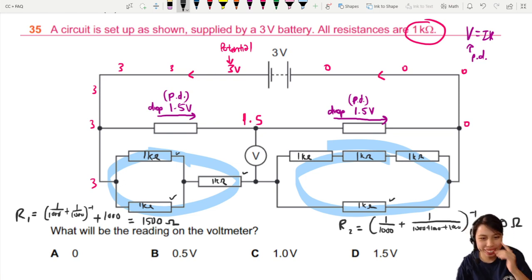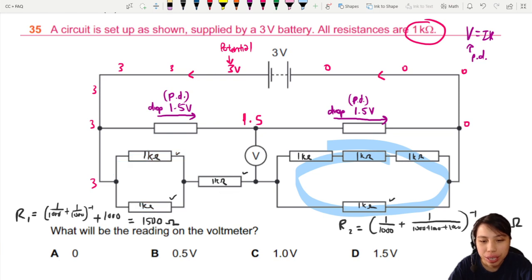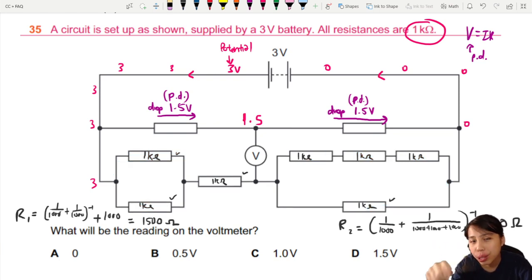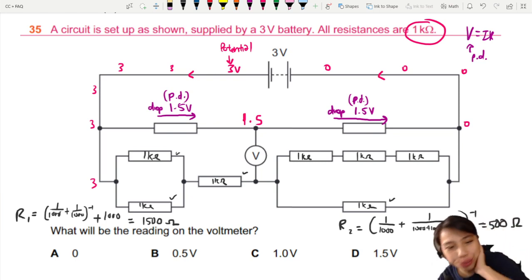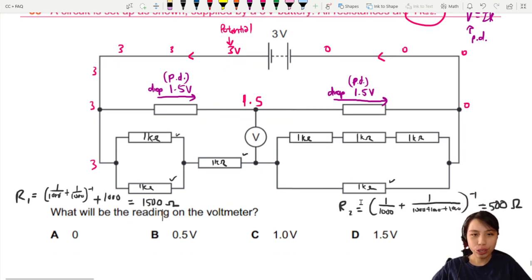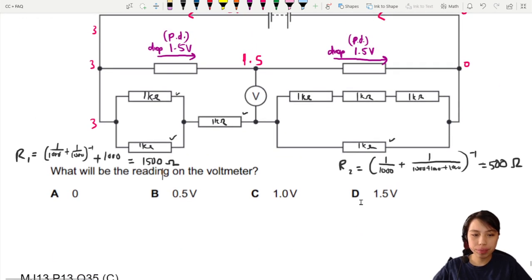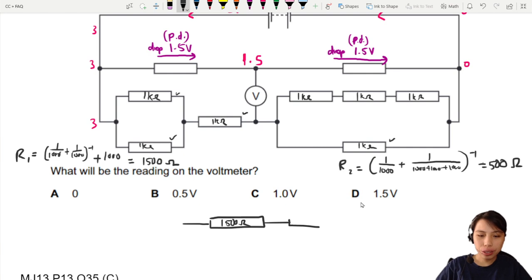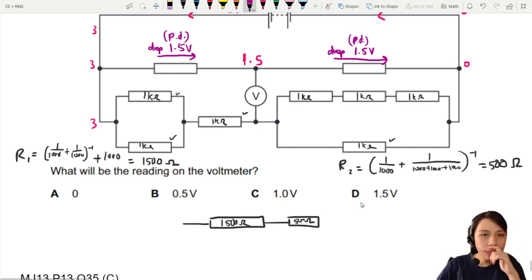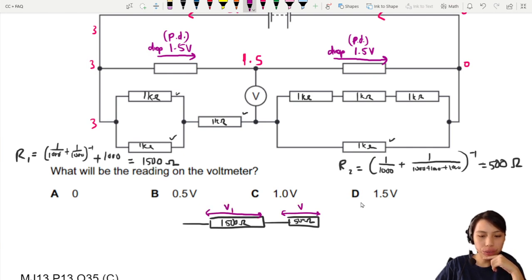Now we know R1 is going to be more than R2, so the potential difference across R1 is going to be bigger as well. We treat R1 as 1500 ohms and R2 as 500 ohms, and we want to find the potential drops V1 and V2.